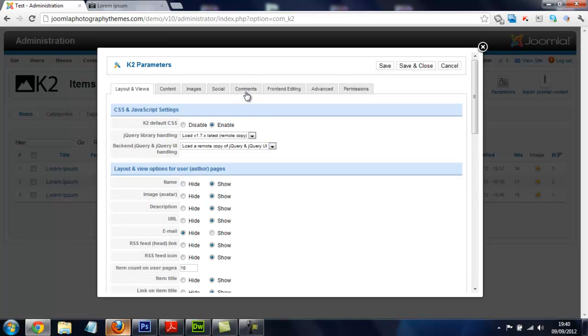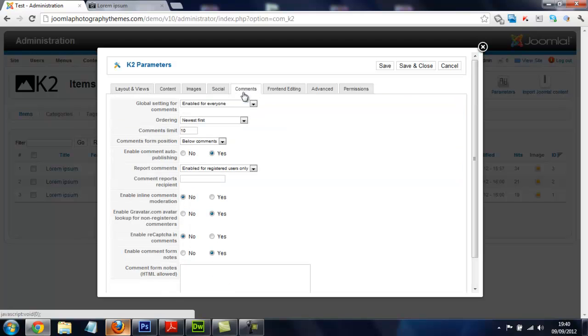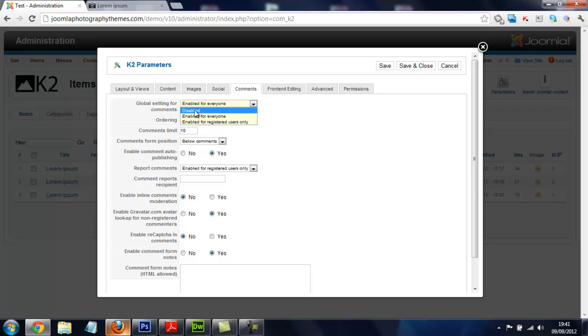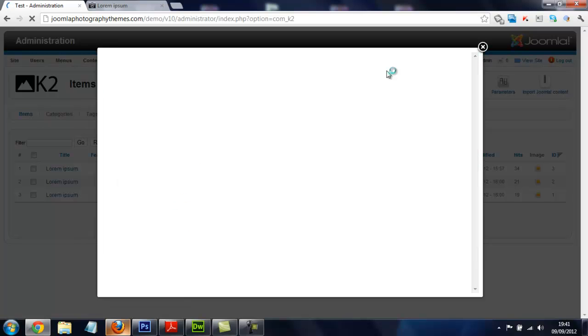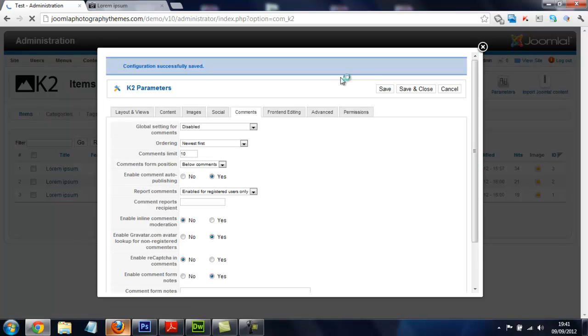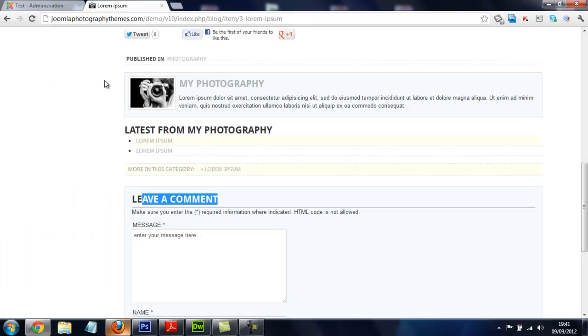Now we go to the tab that says comments, and where it says global settings for comments, we click on the dropdown, select disabled, and click on save.